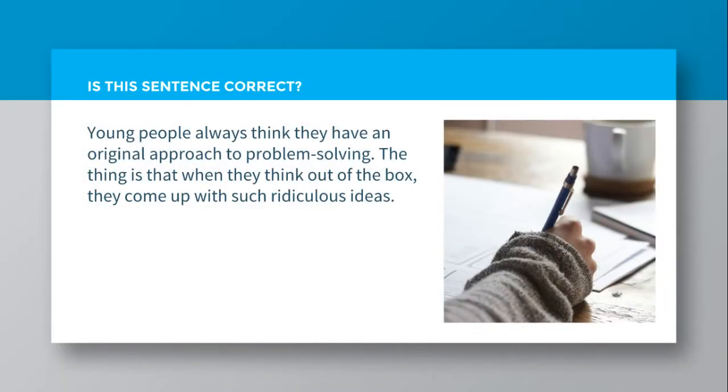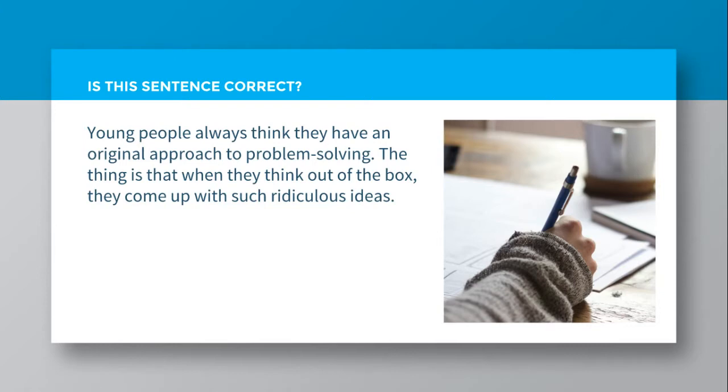Okay, so let's quickly check that you've understood and that you know the correct form. Is this sentence correct? Young people always think they have an original approach to problem solving. The thing is that when they think out of the box, they come up with such ridiculous ideas.